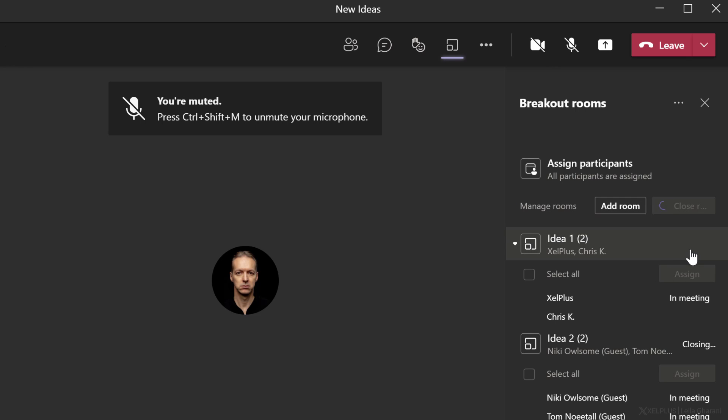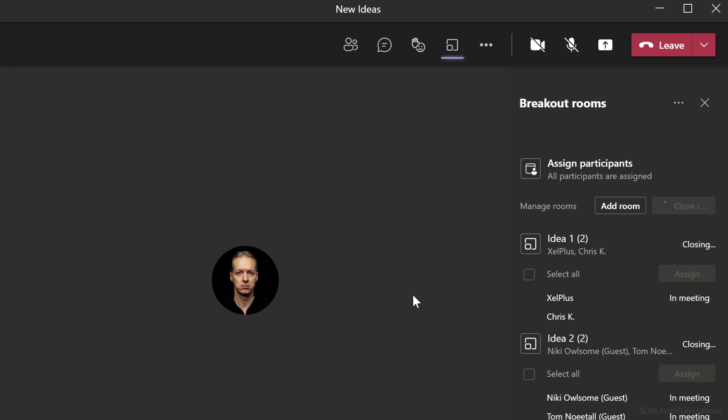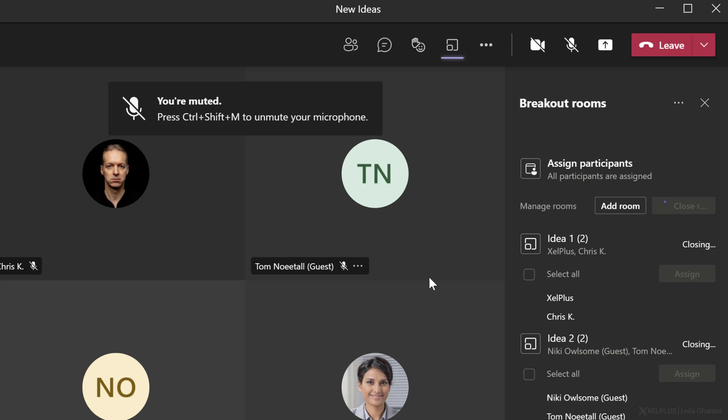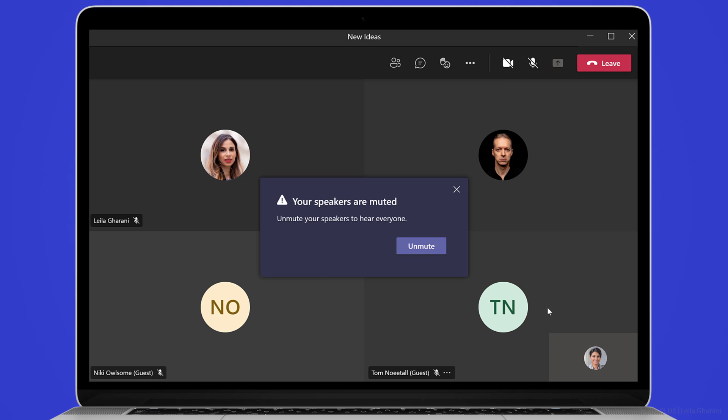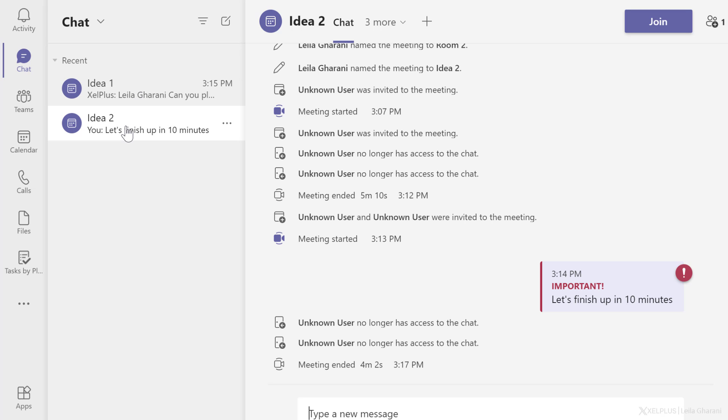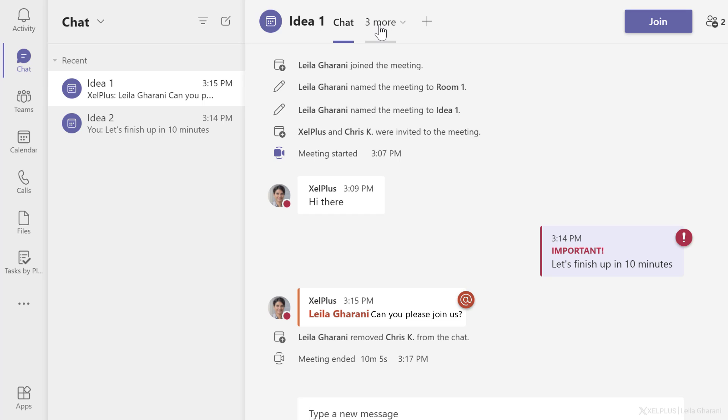Now, even if you delete the rooms later on, all the chat and the files and the whiteboards and the history will be saved and will be accessible in chat. So if I switch to Kim's view, I can see that she's moved back to the main room. Now, if we switch to chat, we can see any chat that took place in any of these rooms.